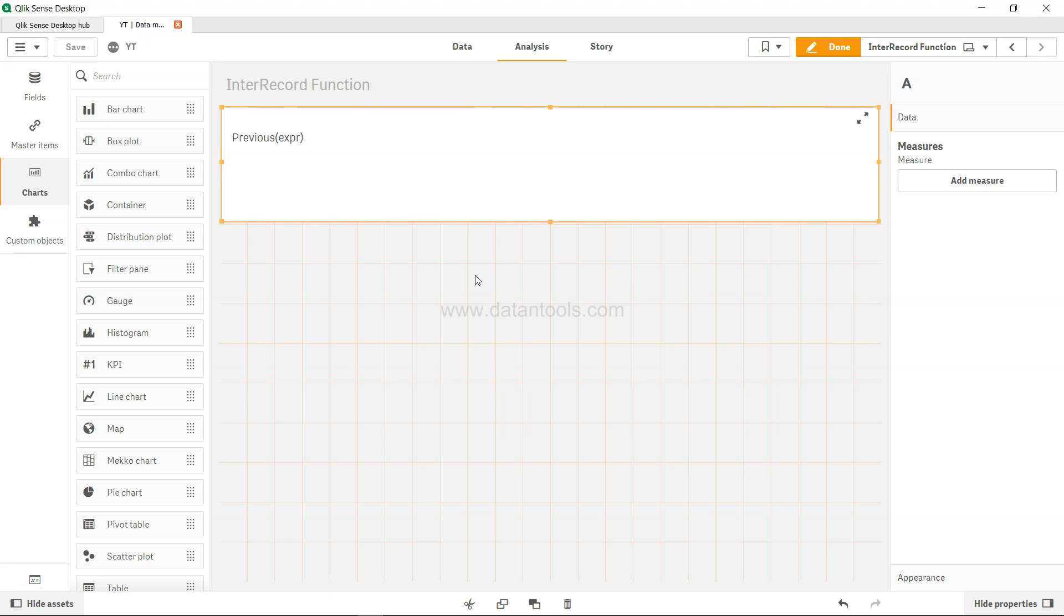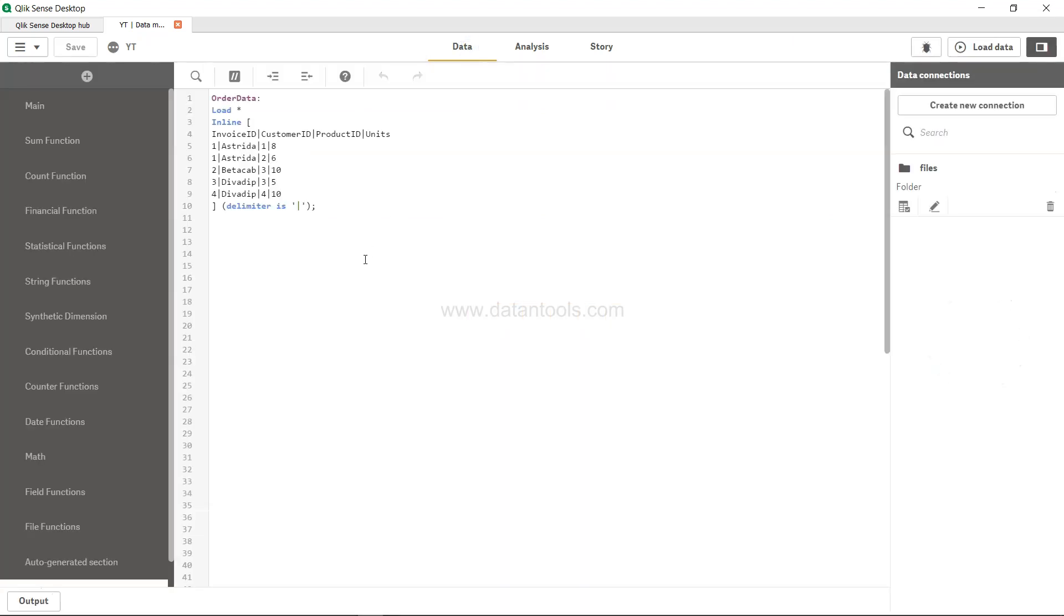So how to use this? Whenever you have a scenario where you need to look up the previous value, let's say for the purpose of comparison within the script, for example from previous day sale to current day sale or previous quarter sale to current quarter sale, if that's how your data is, then you can use the previous function.